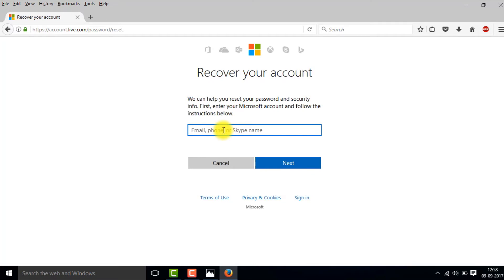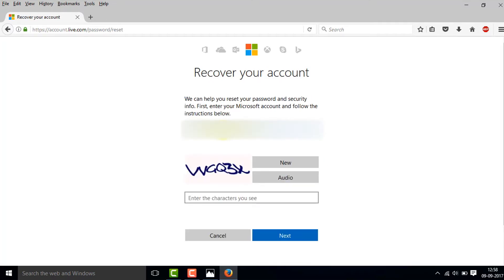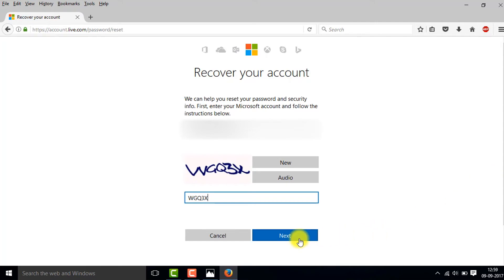Type in the email that you used for your Microsoft account. Then type in the characters that you see — W, G, Q, Q, 3, X — and then click on Next.